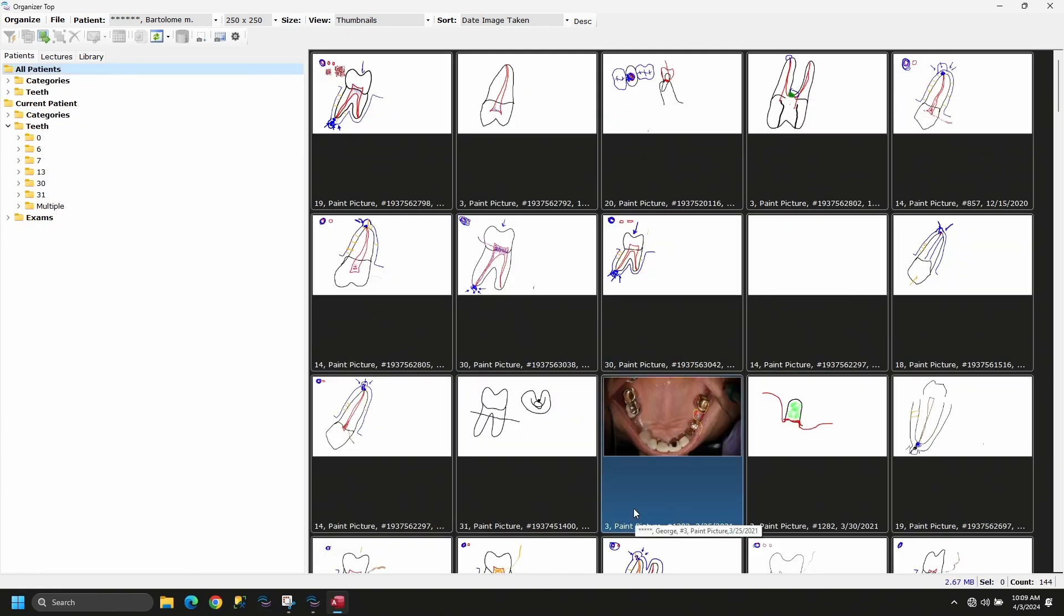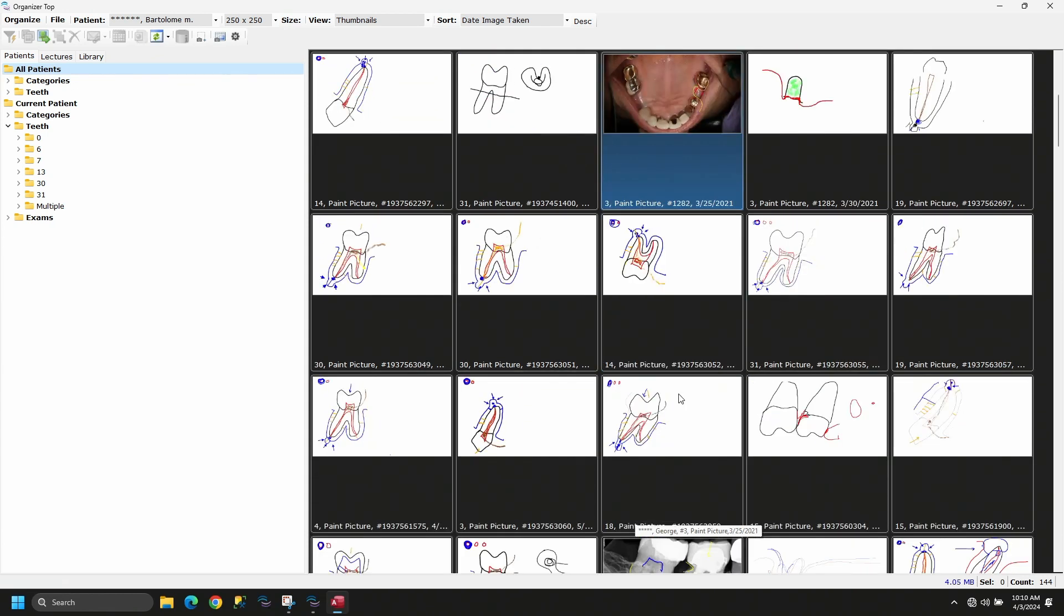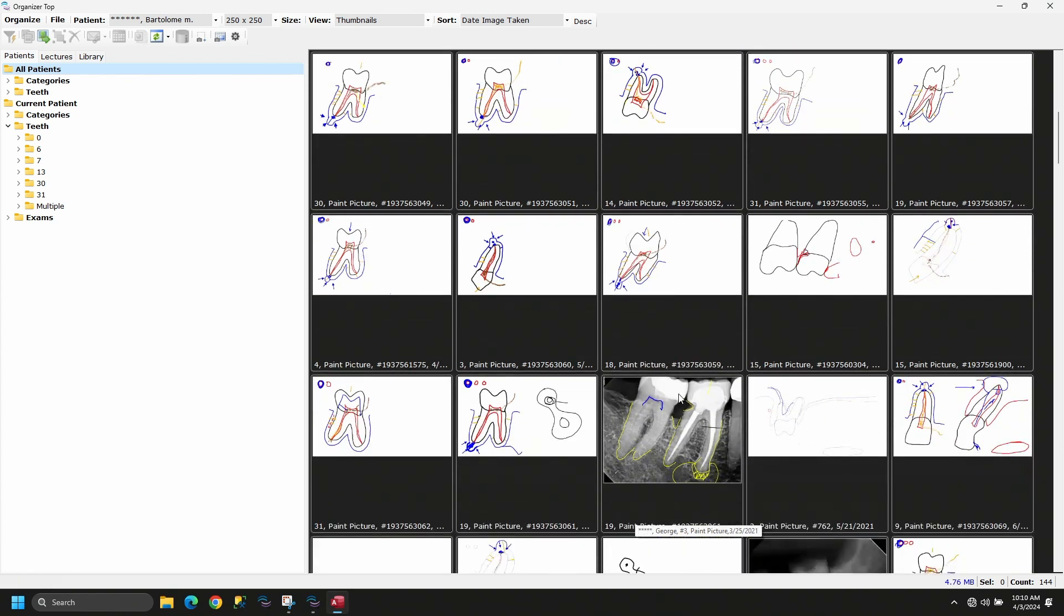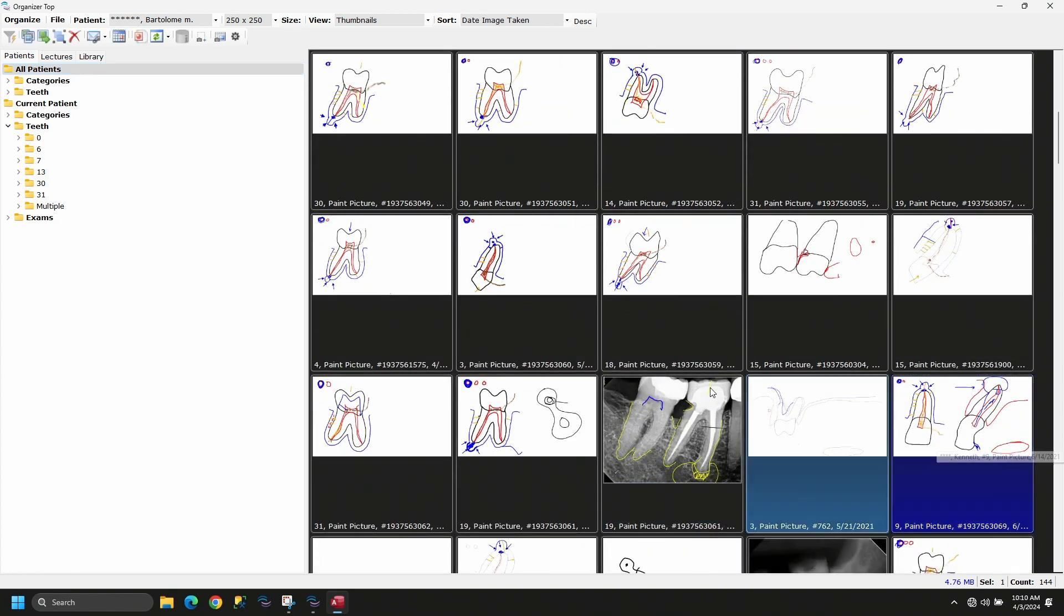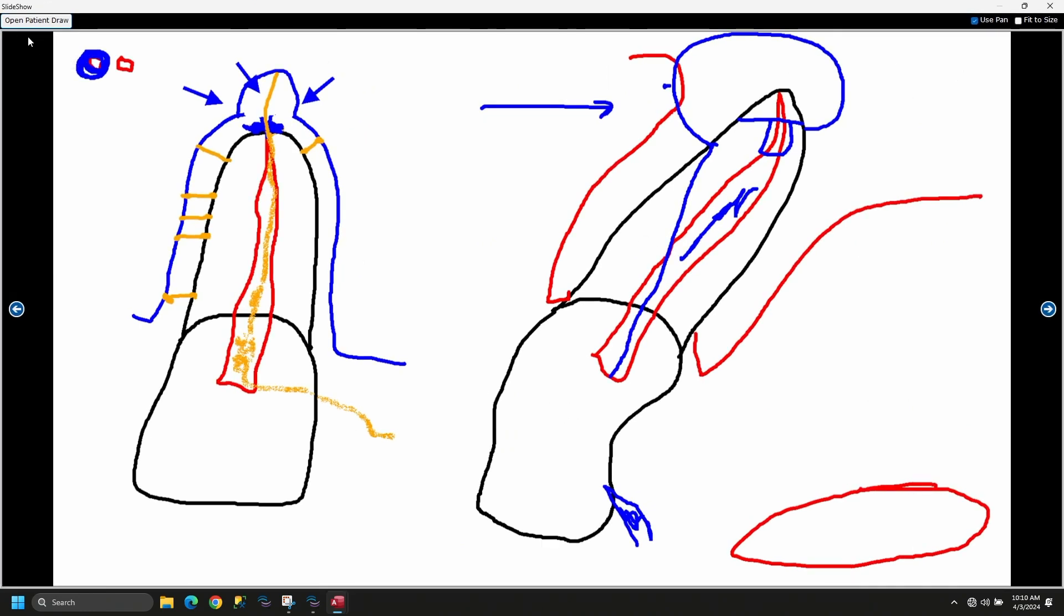So you can go in and actually query and bring up all of your paint pictures. These are just mine from the last couple months of practice. And when you go in and you look at these now, I know most of you are very intimidated by the level of artwork here.